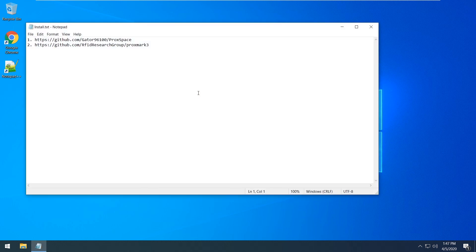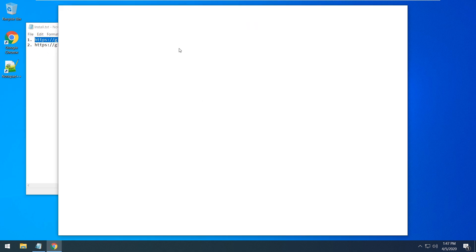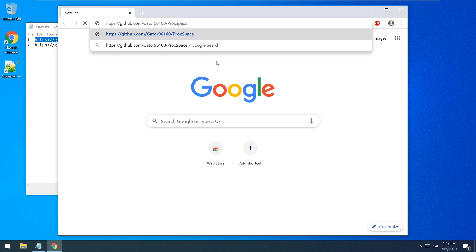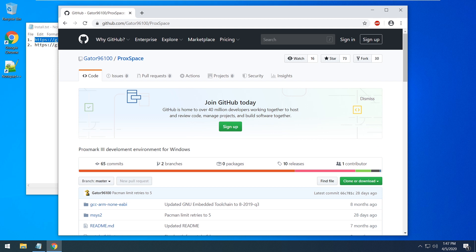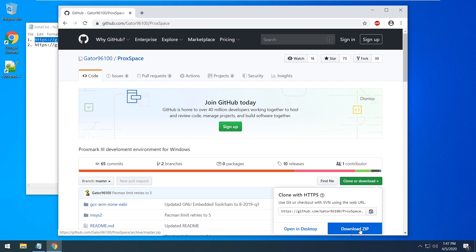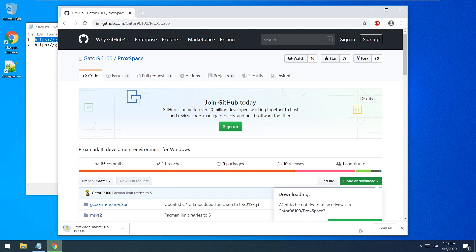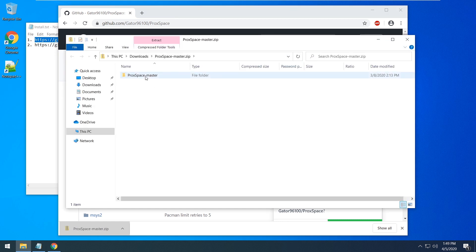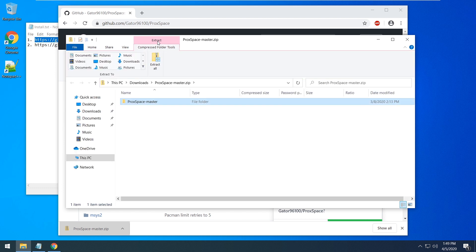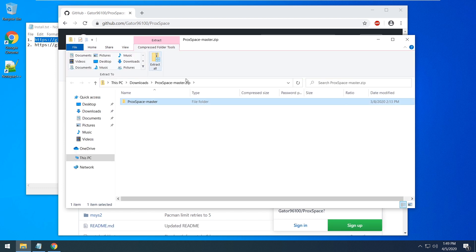After install we are going to point number one to download our environment. Just do a copy-paste of the link into the browser, then press clone or download and download the zip. After obtaining your zip file you should extract it to disk C. You can follow my path or use yours as you wish.